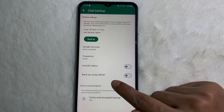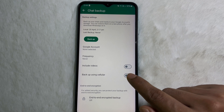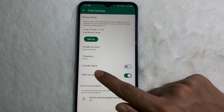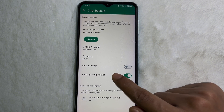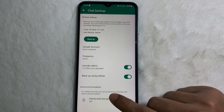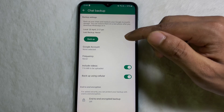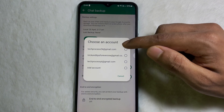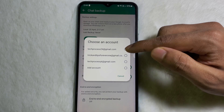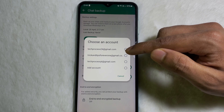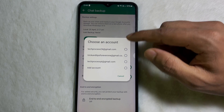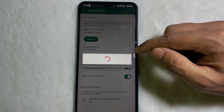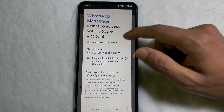Now here you'll get 'Backup using cellular.' If you want to backup your WhatsApp chat using mobile data, enable this toggle. Then you'll get 'Include videos' — enable that toggle too. At the top you'll get Google Account, so tap on it and select the Google account in which you want to backup your WhatsApp chat.